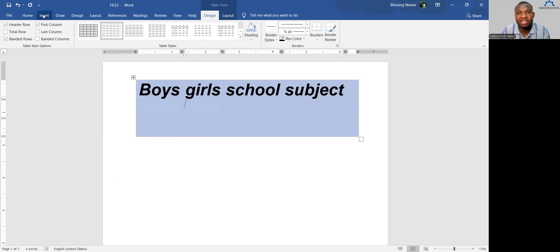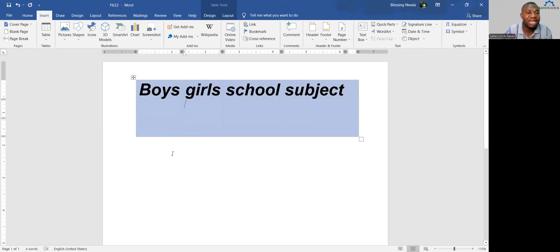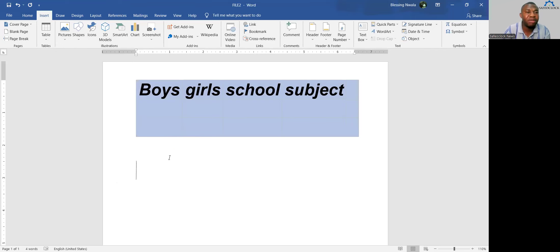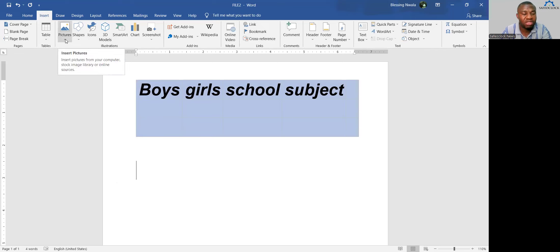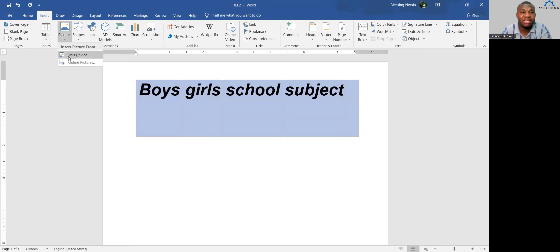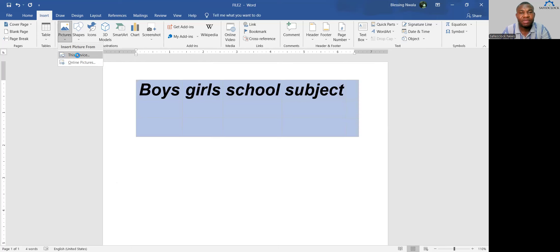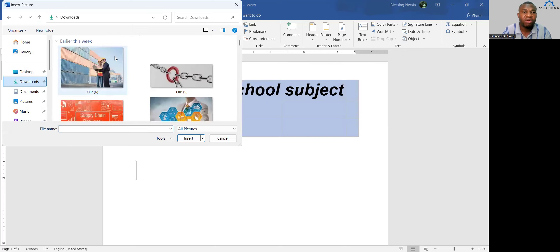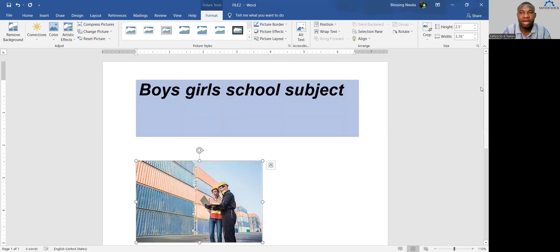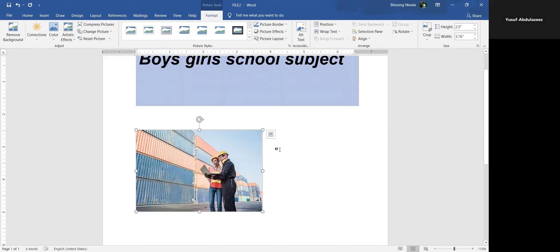Apart from tables, you can also insert Pictures. Maybe you are doing a report and have observations with pictures to insert. Click Insert, come to Pictures, click the drop-down arrow, and choose This Device. It will take you to your computer where you search for the location where you saved the picture. Select the picture, click Insert, and the picture appears on your working area.